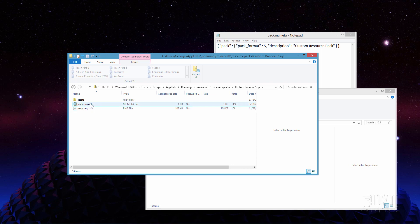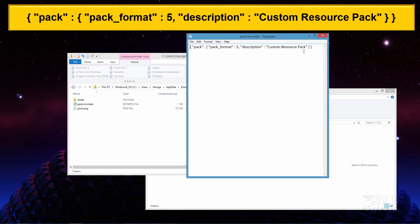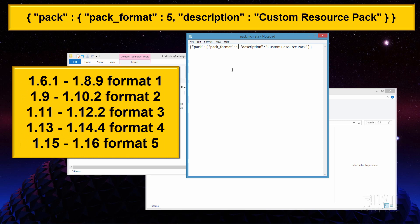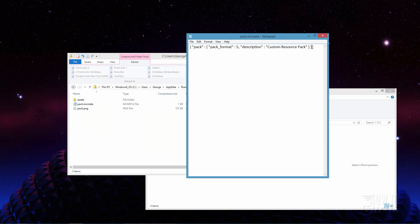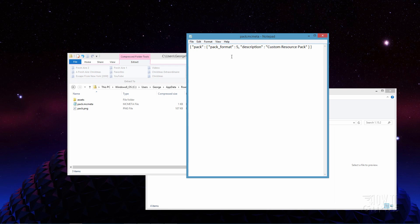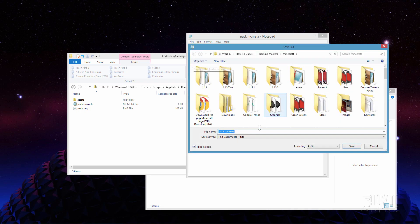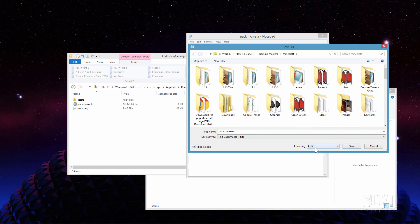So if this is in here, then make sure it has the correct format in there. Here's the actual code for that pack.mcmeta file. It needs to be format 5 if you're working in Minecraft 1.15 and later. So make sure this is all correct. Now this can be on one line or on several lines - one line is the easiest. And also this has to be saved in the ANSI format. Go to the file menu, come down here to save as, and right down here it says encoding. Make sure that that says ANSI encoding format. If it's one of these other ones, it's not going to work. So double check that as well.